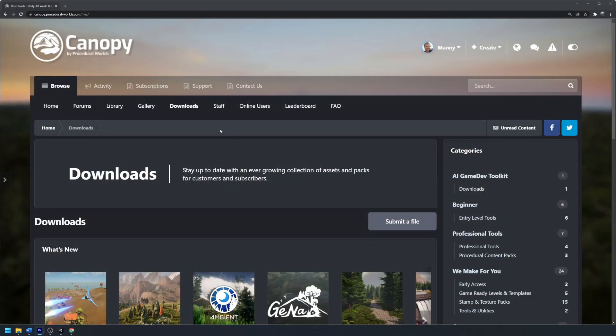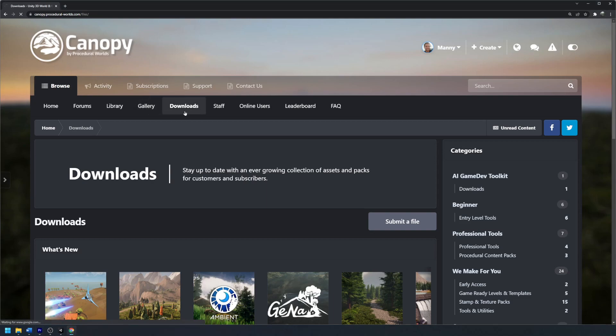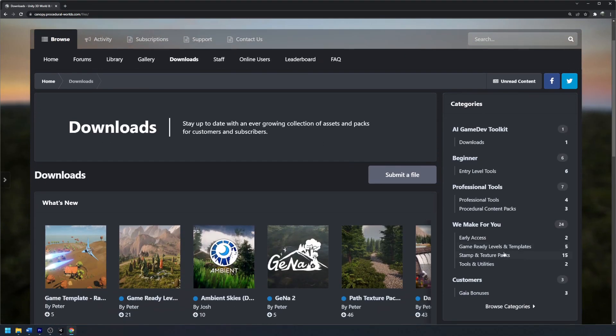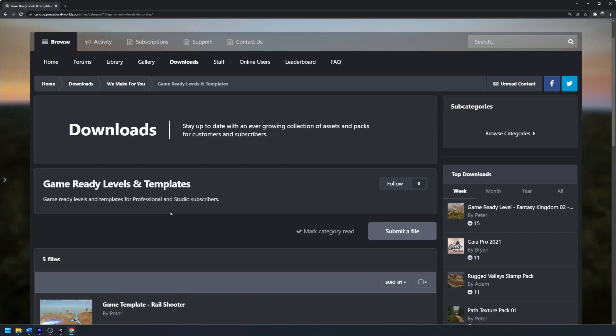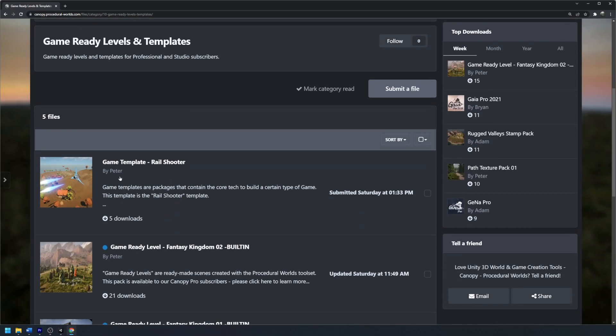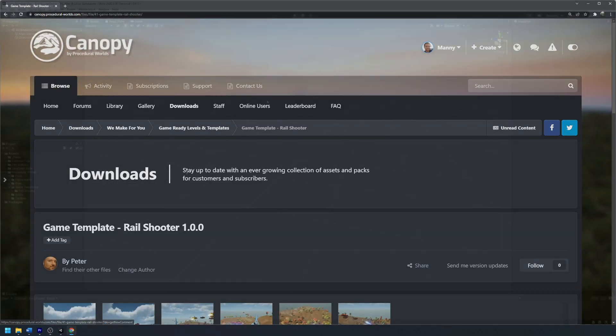The rail shooter template is available for Canopy subscribers and can be found in Canopy. Simply go to downloads, game ready levels and templates, and download the game template rail shooter Unity package file here.